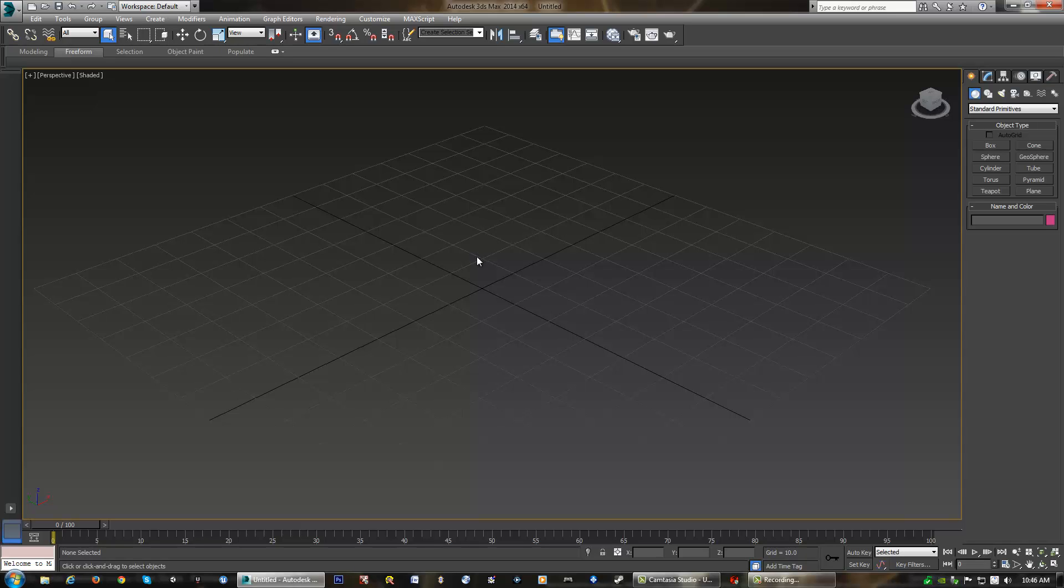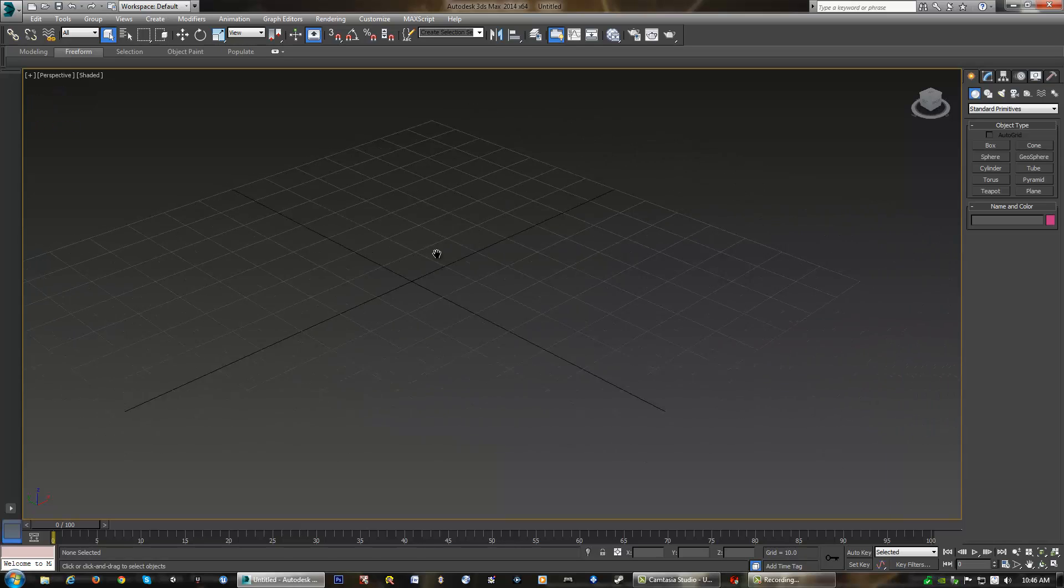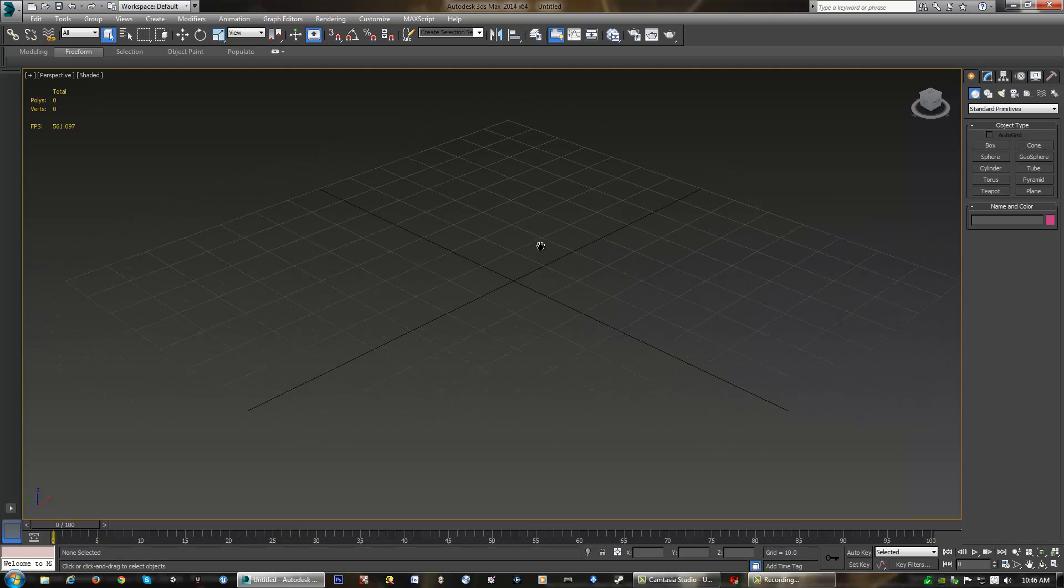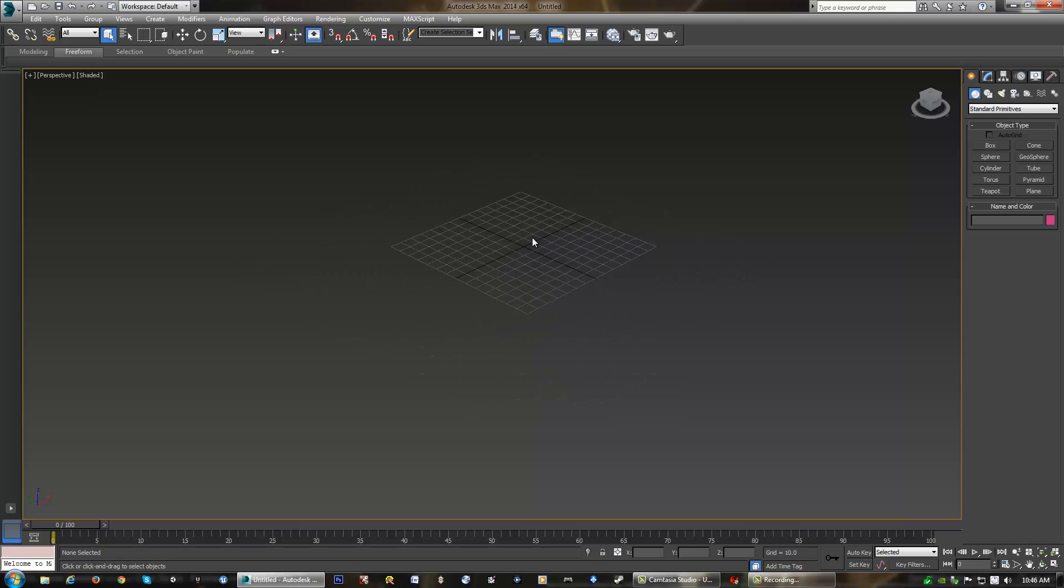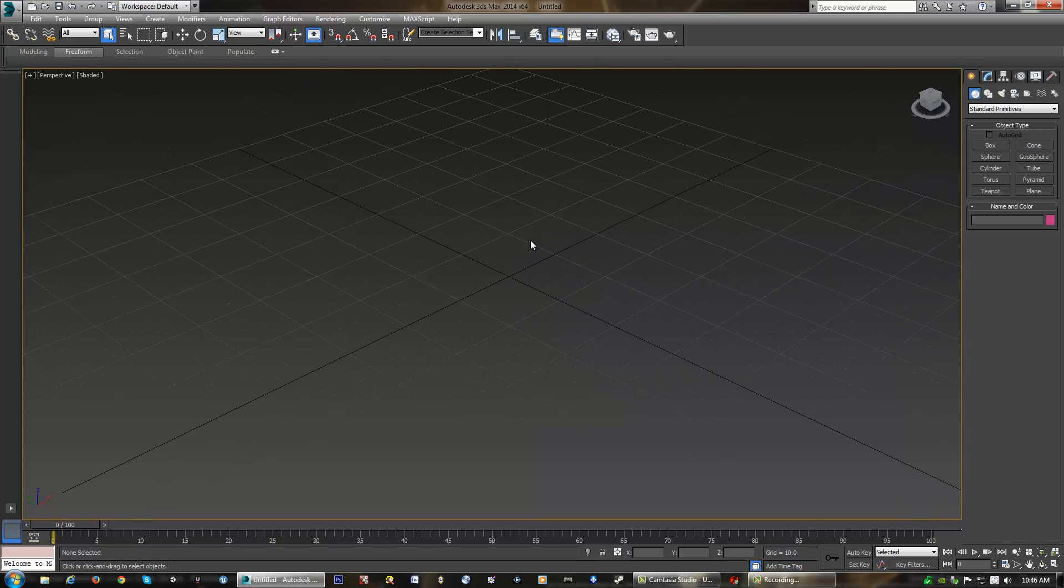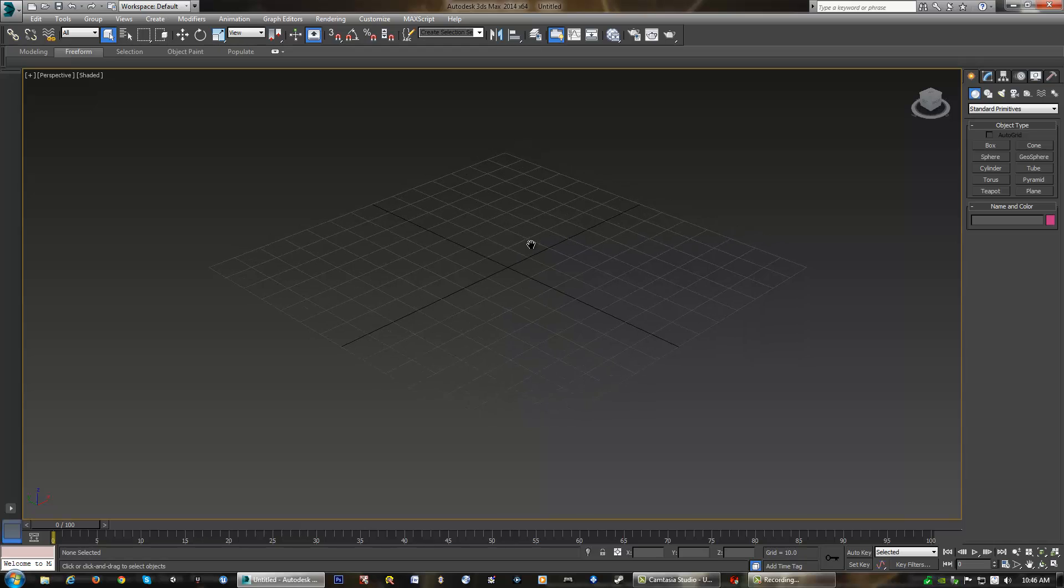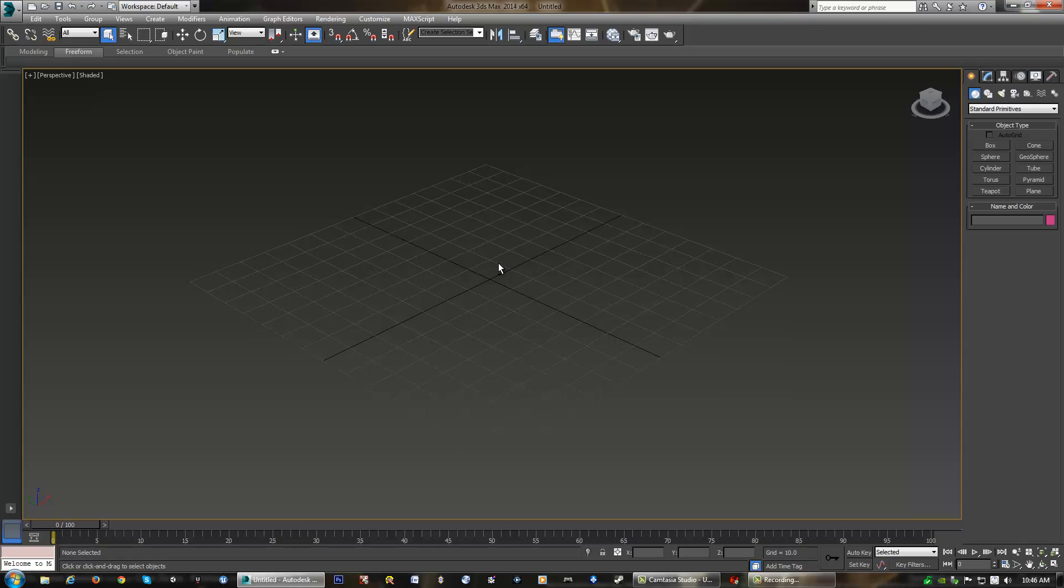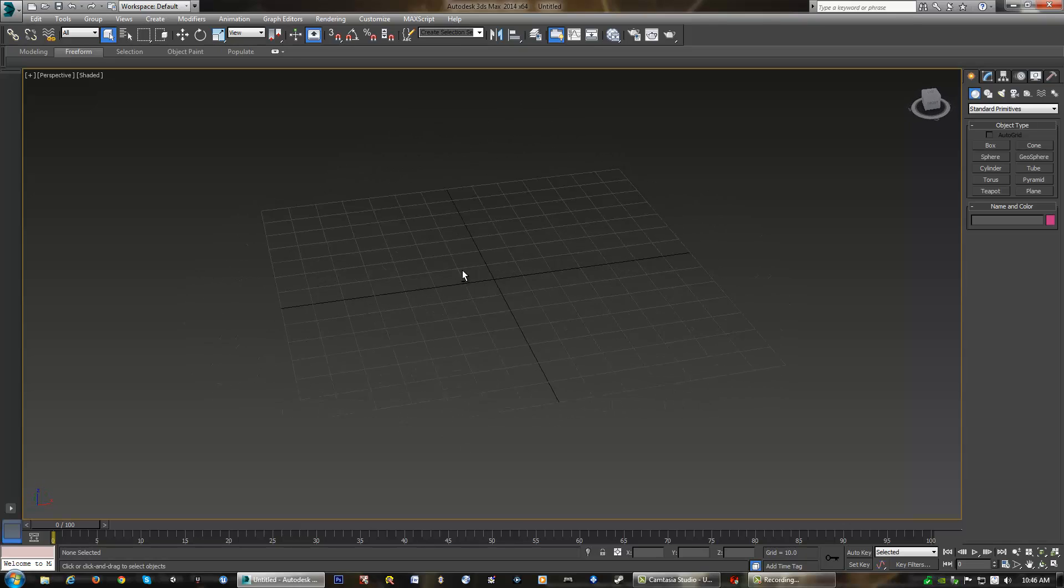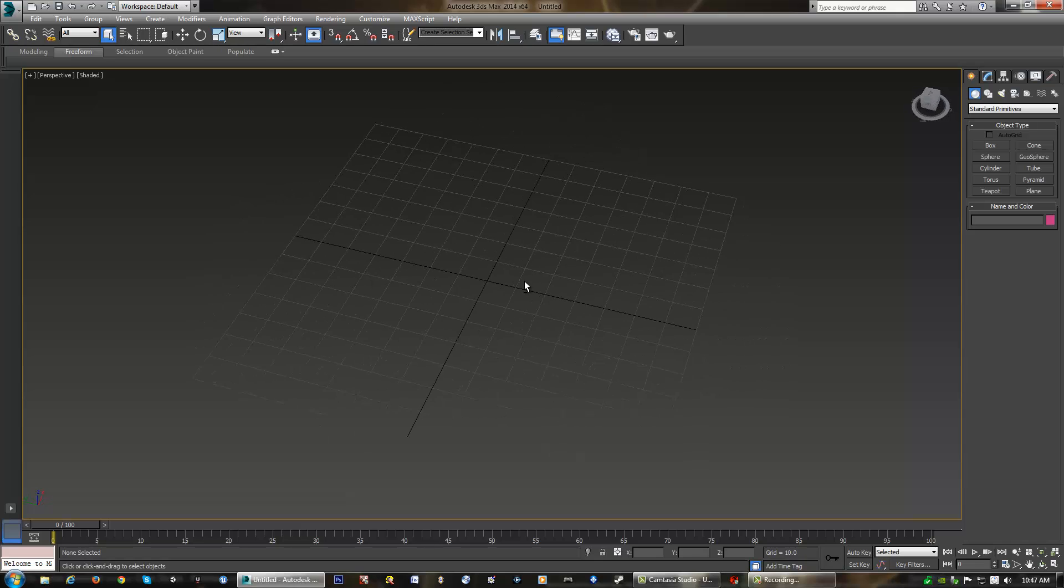Those are the only two buttons you'll use when you're using navigation. So what I'm going to do is click and hold down the middle mouse button and that allows me to pan around, as you can see here. If I want to zoom in and out, I just have to use the middle mouse wheel, scrolling it up and down.